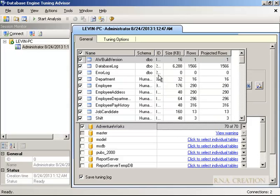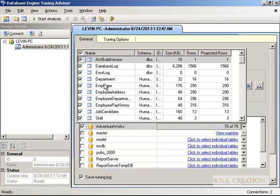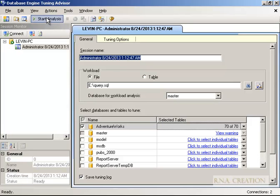Here we have 70 out of 70 selected. We are not going to check the master database. If you wanted to select only some tables you could, but right now I'll keep it as is since I'm using the SQL file. If you wanted to restrict to a few tables, you could select them and it will do the analysis only for those tables and give you proper suggestions on what needs to be done — whether we need to add an index, change the clustered index, non-clustered index, whatever — it will tell you here.